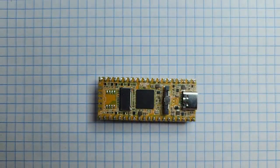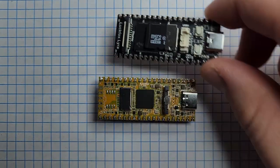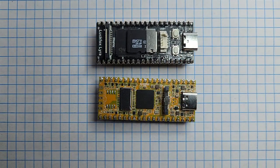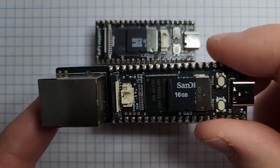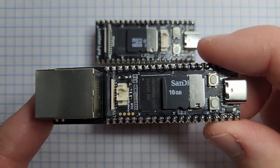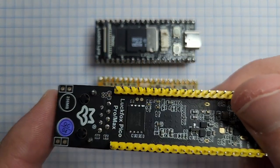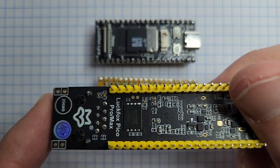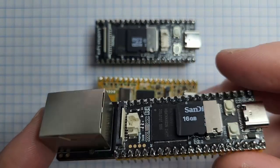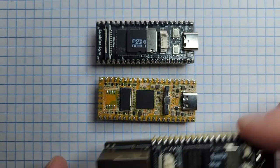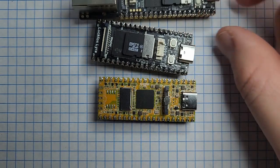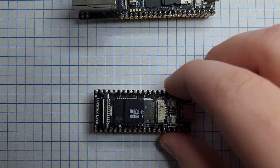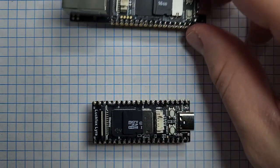And we also have the Luckfox Pico Pro Max, which again, same form factor. It is a little bit longer due to that Ethernet port on the back. The Lyra can also come in the Pro form, which does include that Ethernet port on the back, being the only difference.